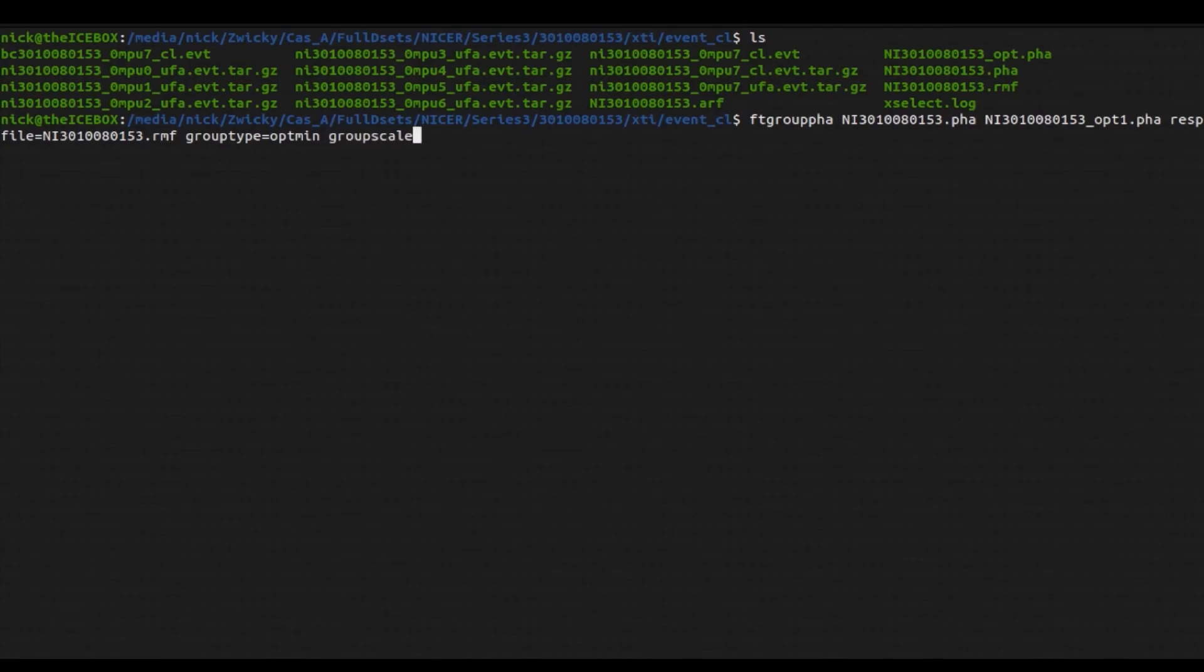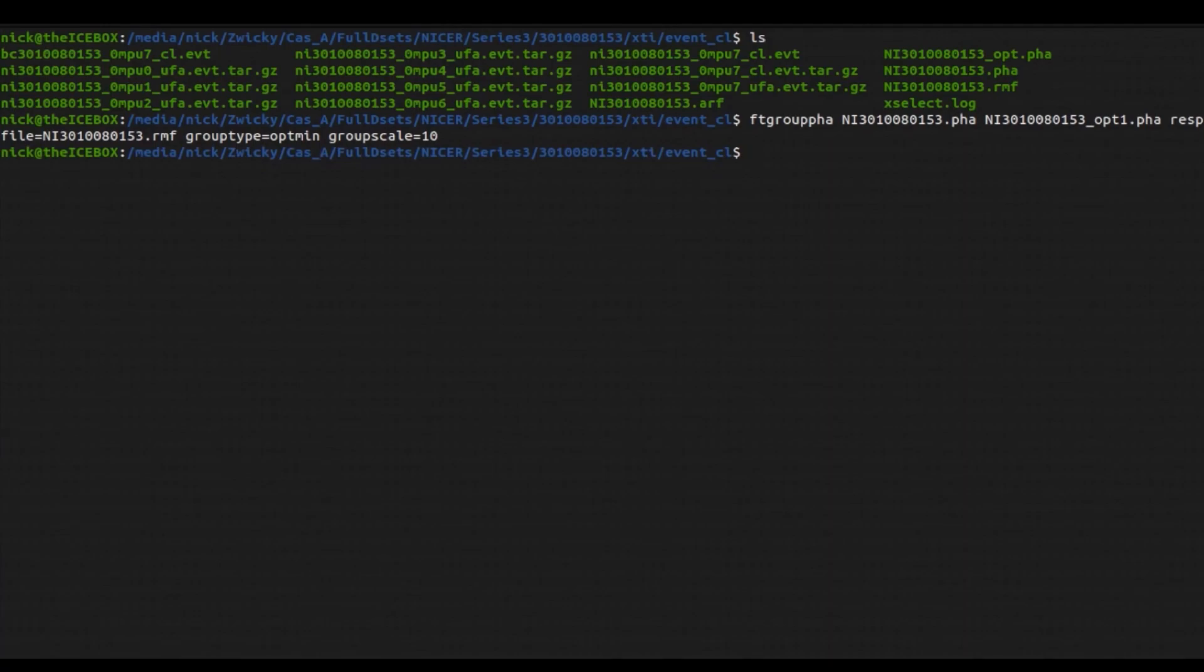You can type in grouptype equals optmin instead of just opt, and then you can type in groupscale equals, let's say, 10. And this is going to bin your data with a minimum of 10 data points per bin. So we can hit enter right here, and now we can load that file into XSPEC.